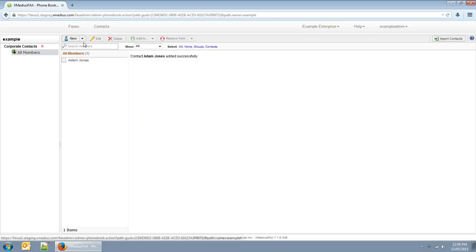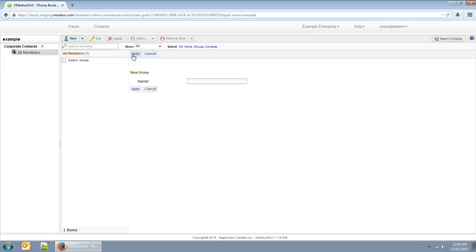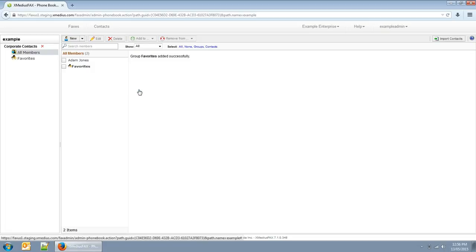You can also create groups. Groups are lists of contacts, and groups can also contain other groups within them.